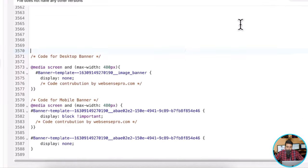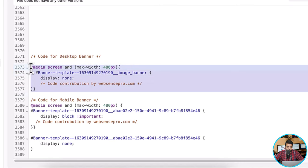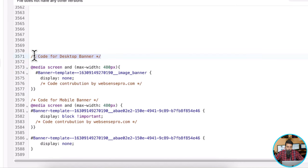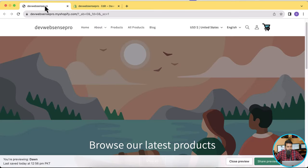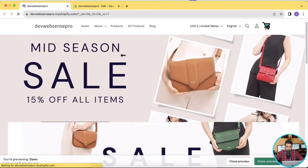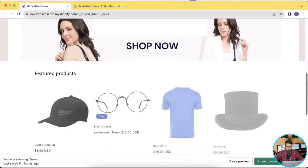In this code, you'll have to update the section ID — that's for the desktop version, as mentioned here: code for desktop banner. And that's the code for mobile banner. You'll have to add the section ID here, and I'll show you where you can find that section ID. Let's go to the store, and now if I refresh, you can see that I'm seeing both of the images.